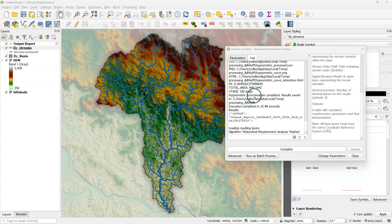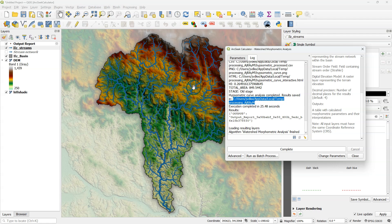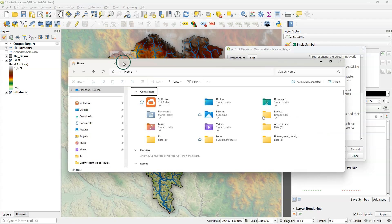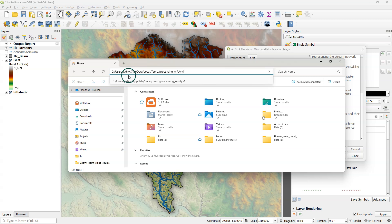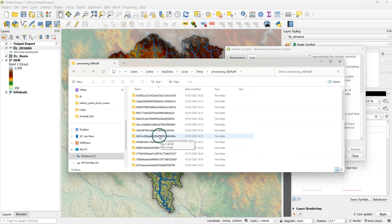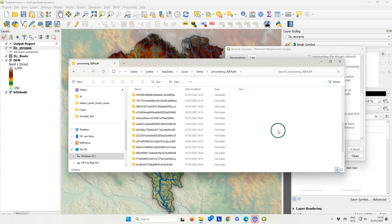When the calculation is done, you'll find in the log the path to a temporary folder where the results are stored. You can copy the path and paste it in the file explorer. If you scroll down, you'll find the results.